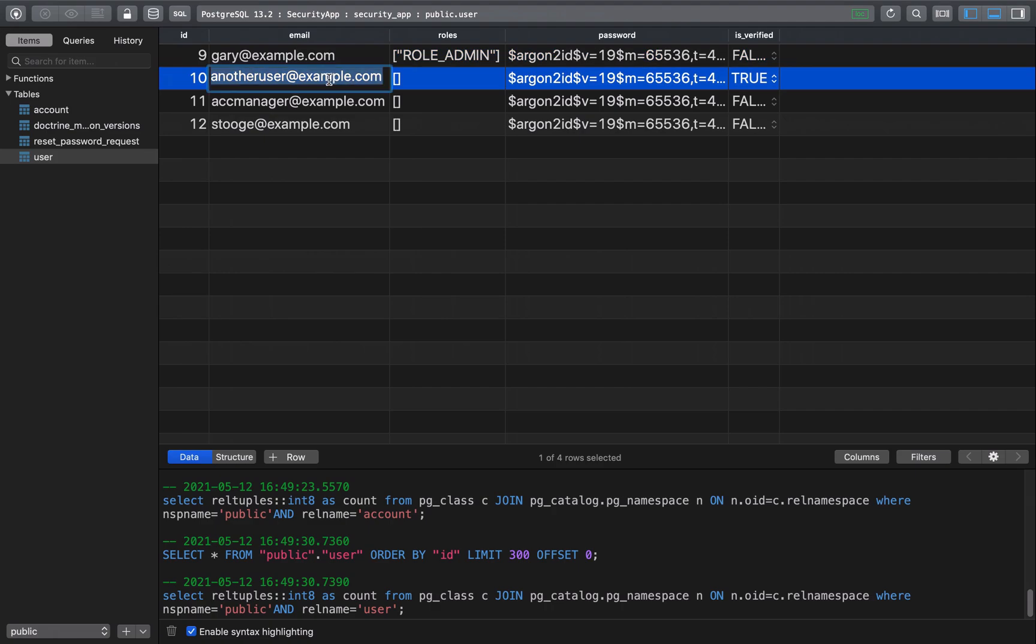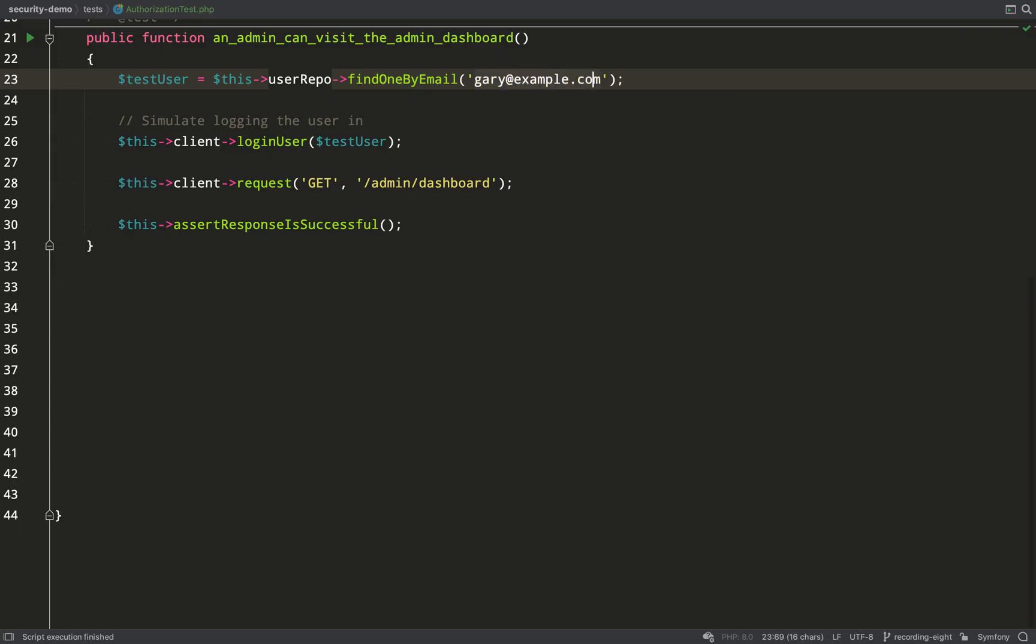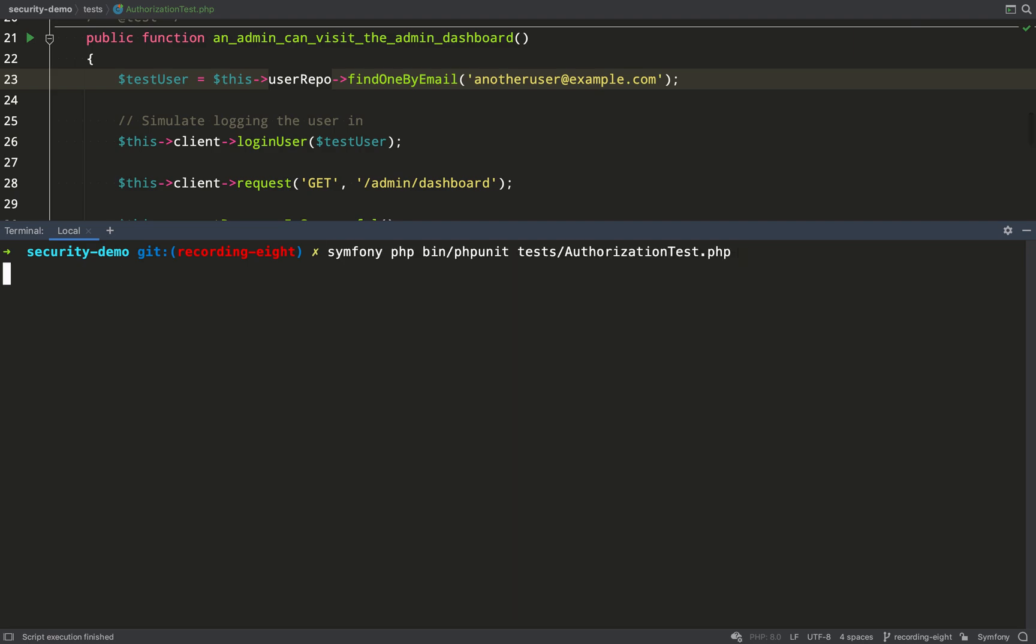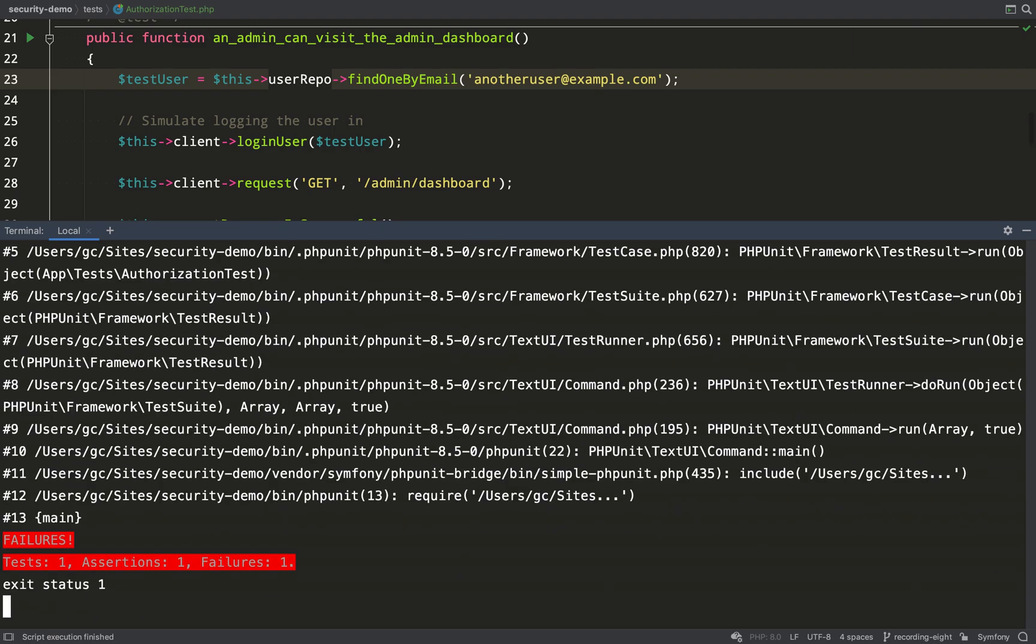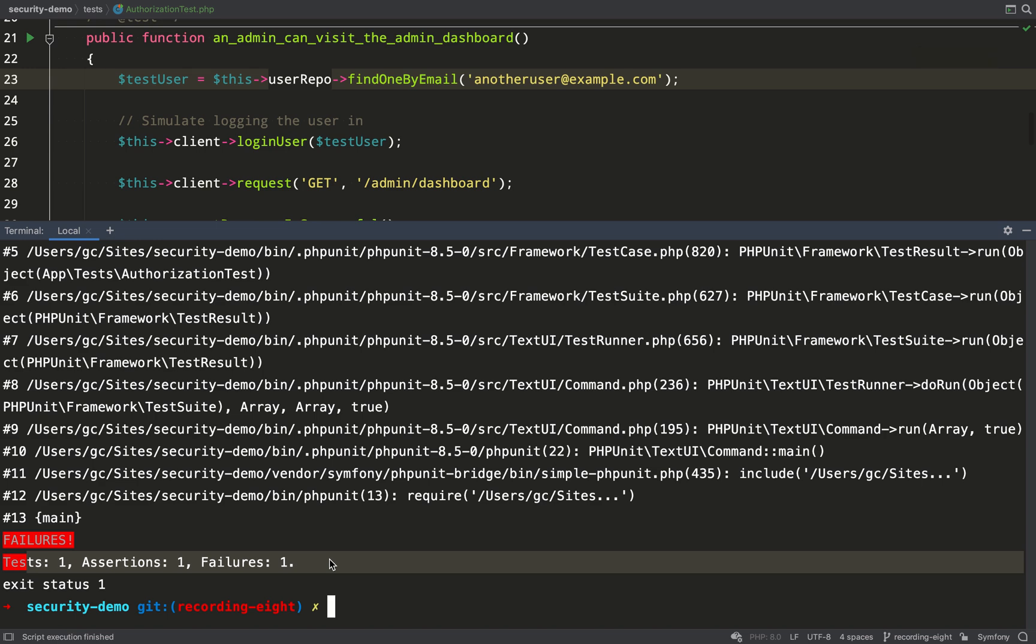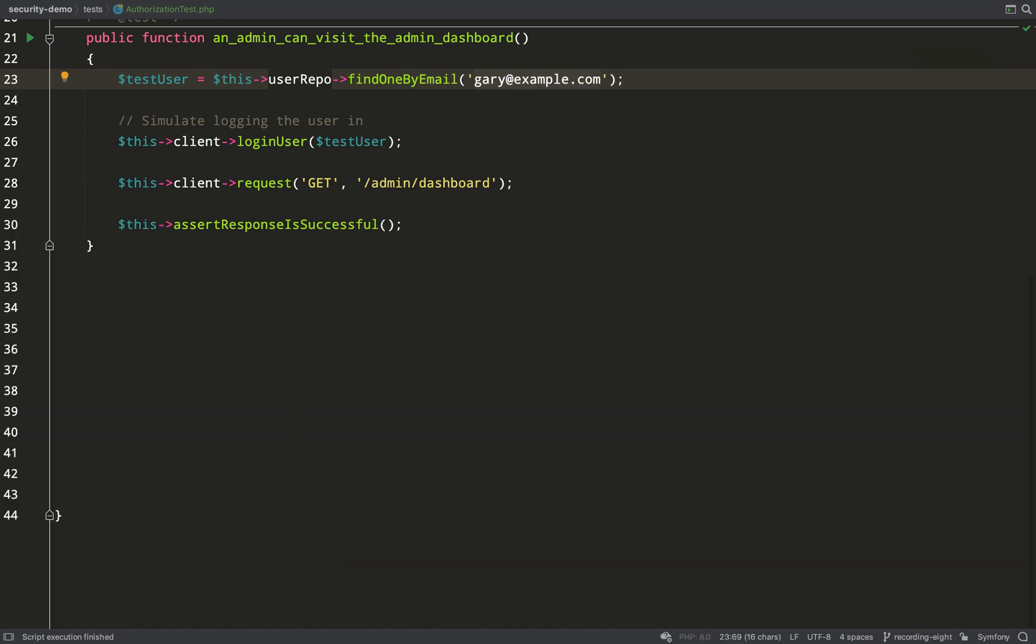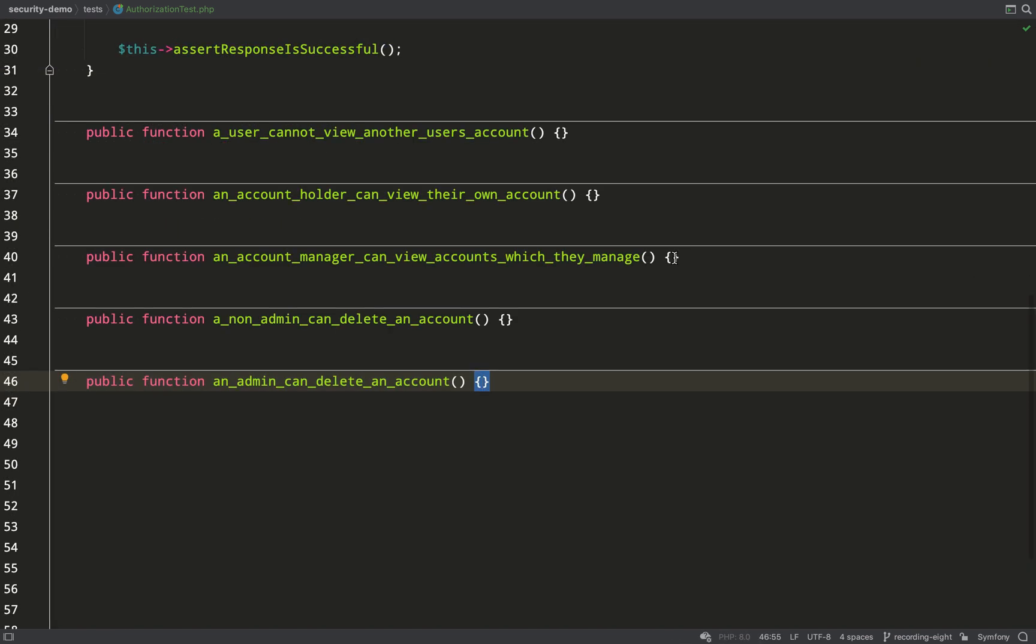Let's now grab the email of a user who is not an admin and we'll try again. So it gives you all that stuff but ultimately it says that the test has failed. So that's good.